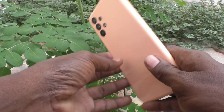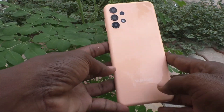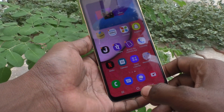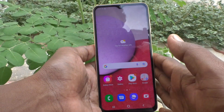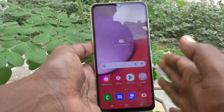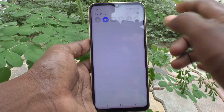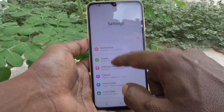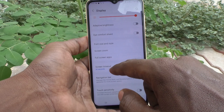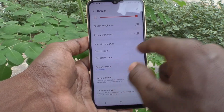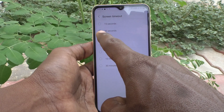Hi friends, this is Five Minutes Tag YouTube channel. Here is the Samsung Galaxy A13 smartphone. In this video you will learn how you can change the screen timeout on your Samsung Galaxy A13. First of all, go to the Settings of your phone and click on Display. Now click on Screen Timeout.